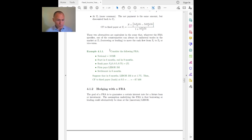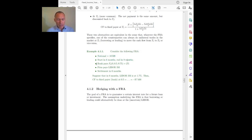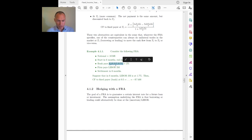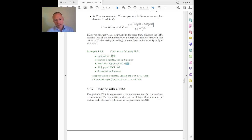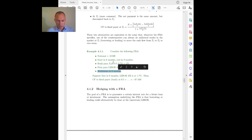Let's see an example. We have a forward rate agreement with a notional of 10 million dollars. It will start in six months and end in nine months — so T1 is six months and T2 is nine months. We have two counterparties, a bank and a firm. The bank agrees to pay the fixed rate, denoted F, defined at time zero, starting in six months and ending in nine months, and the rate defined in the contract today is 2%. The firm will pay the floating rate, the three-month LIBOR on the market six months from now. The contract defines that settlement is in six months, at the beginning of the period.